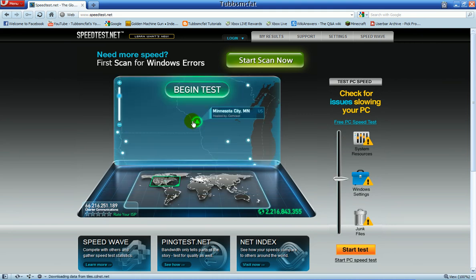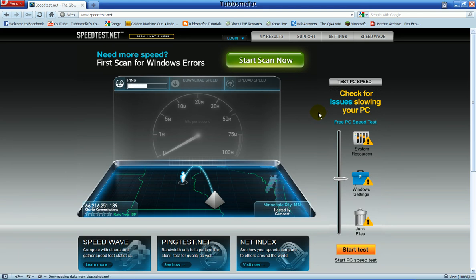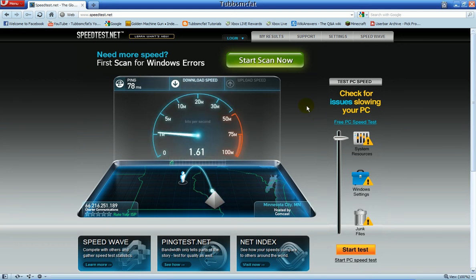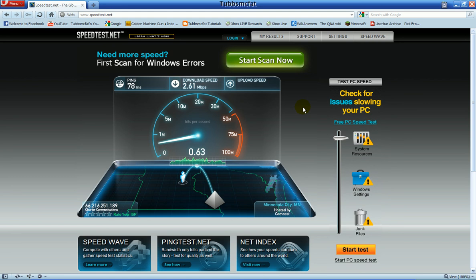Right now I will pick the one down here in Minnesota City and then it will start to test again. My ping is a little bit better — it was 96 before. Now my download speed will probably be the same. It's a little bit better: 2.61. Now my upload speed — I think it was .66 last time. Let's see if it's a little better.